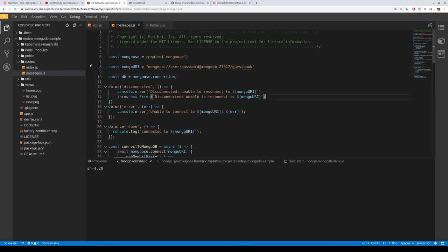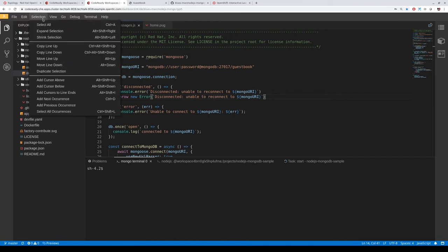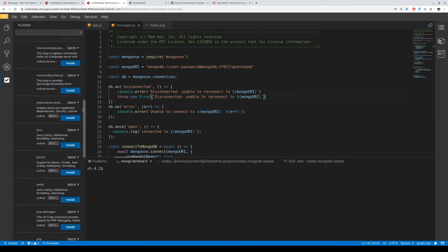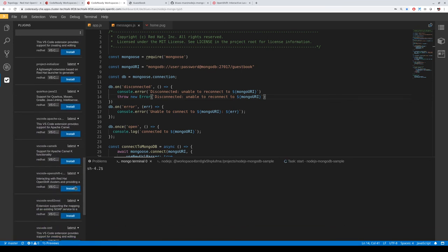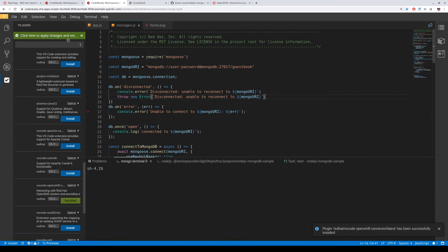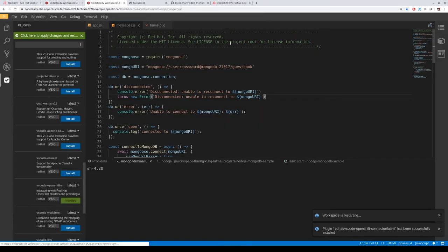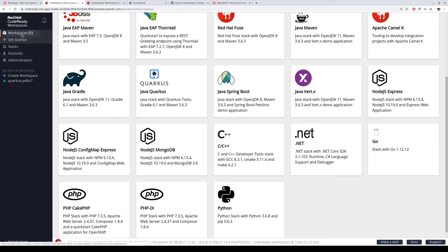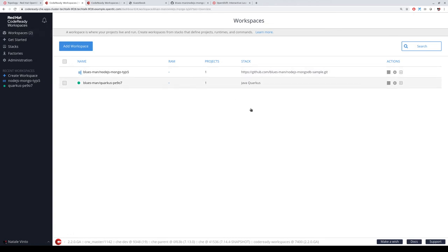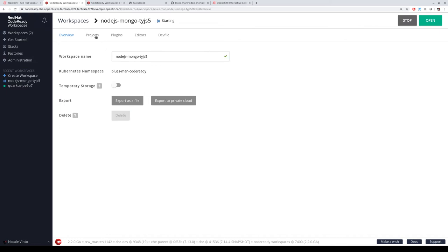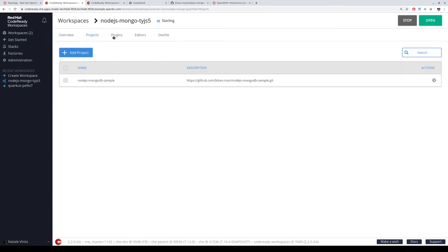You can install the OpenShift plugin from two places — there is the plugin list here with lots of available plugins, and you can also add your own. Let's install the OpenShift one. When you install it, you have to restart your workspace so it gets mounted. You can do this from the workspace list. In the workspace view, you can see which project is being used and the list of plugins. We have added the OpenShift connector, TypeScript, and Node.js. If you want to add another one, just click, then save.